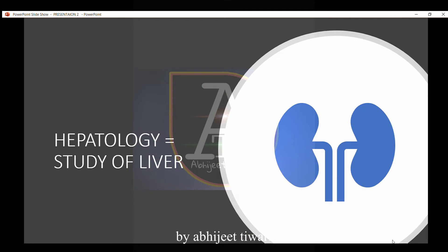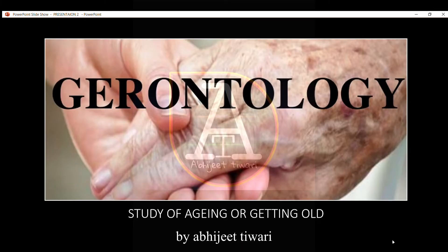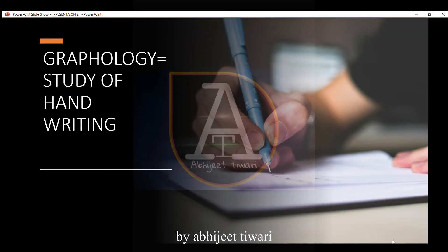Hepatology is the study of the liver. Gerontology is the study of aging or getting old. Graphology is the study of handwriting.